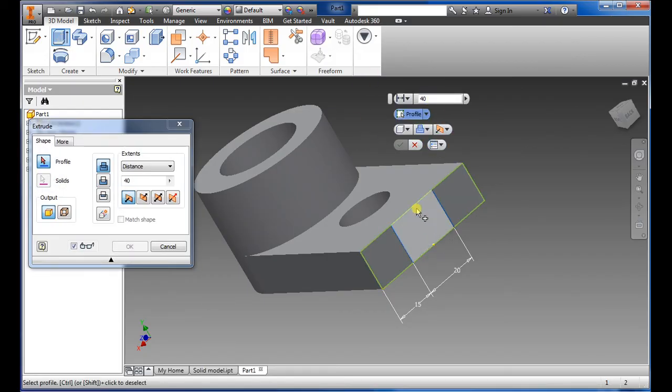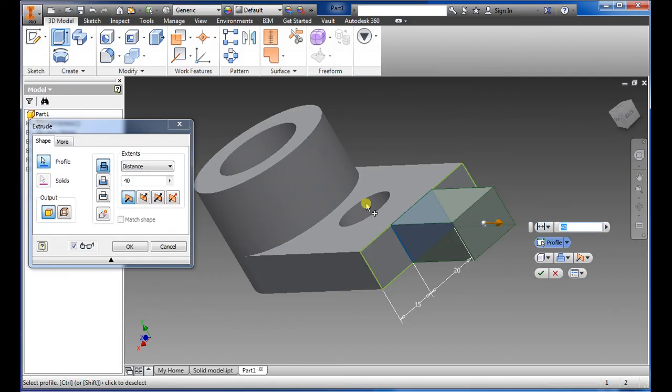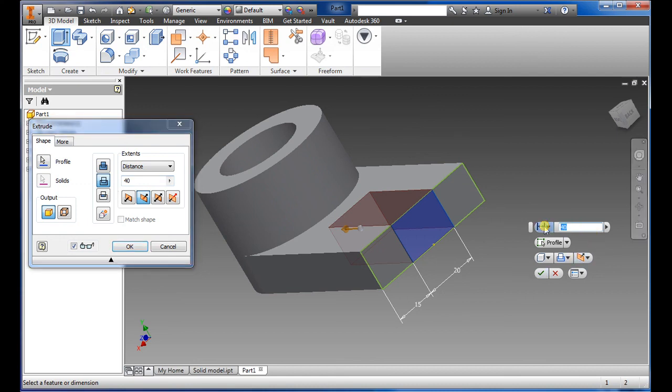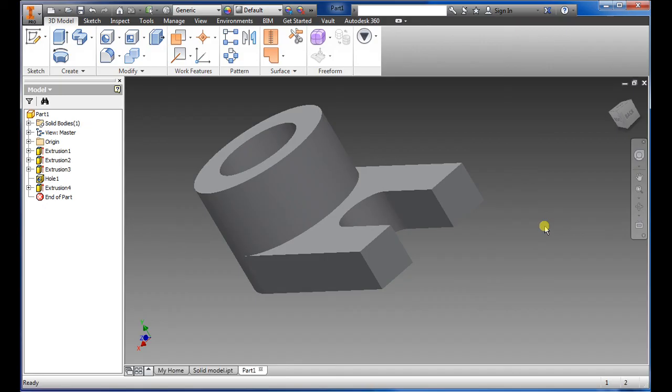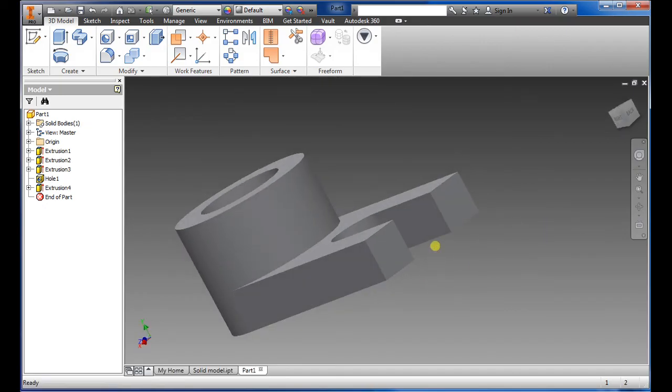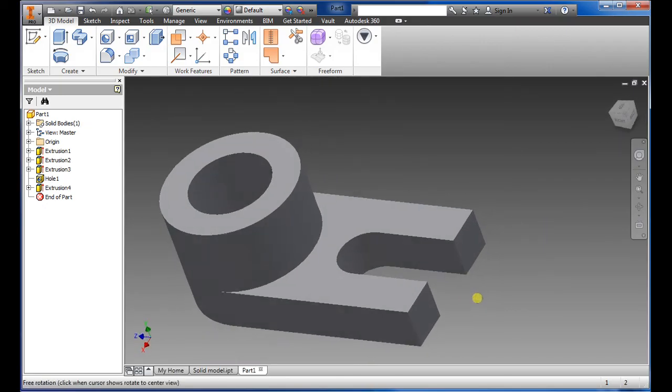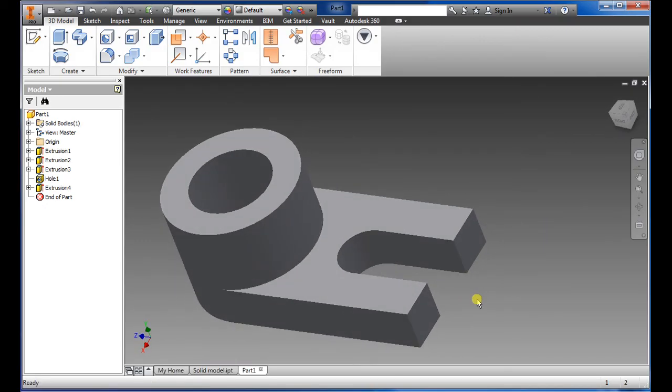Select that face there and what we want to do is cut. We just go into cut, we want to go not 40 but we want to go 30, and there you have it. So hopefully this will help you in the future.